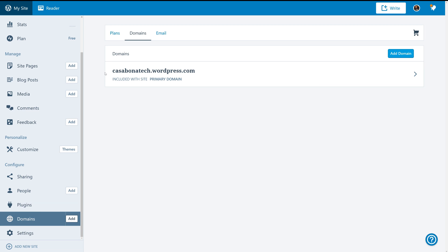The same thing goes with domains. Again, we can add a domain and register it right from WordPress.com. However, we will need to upgrade to a premium plan for that.